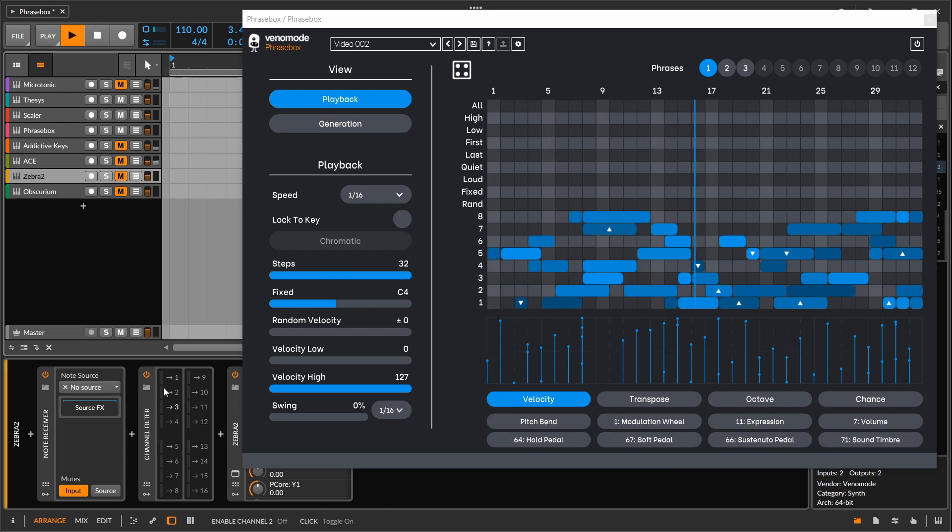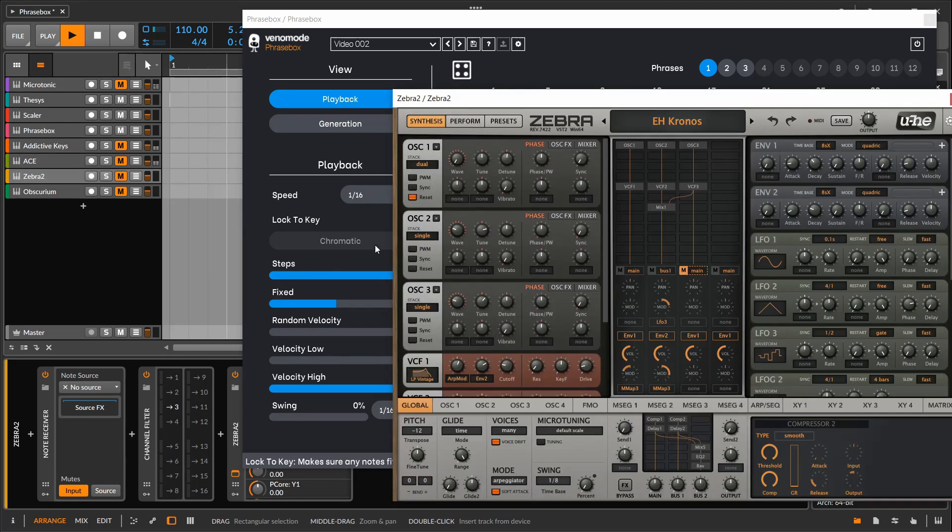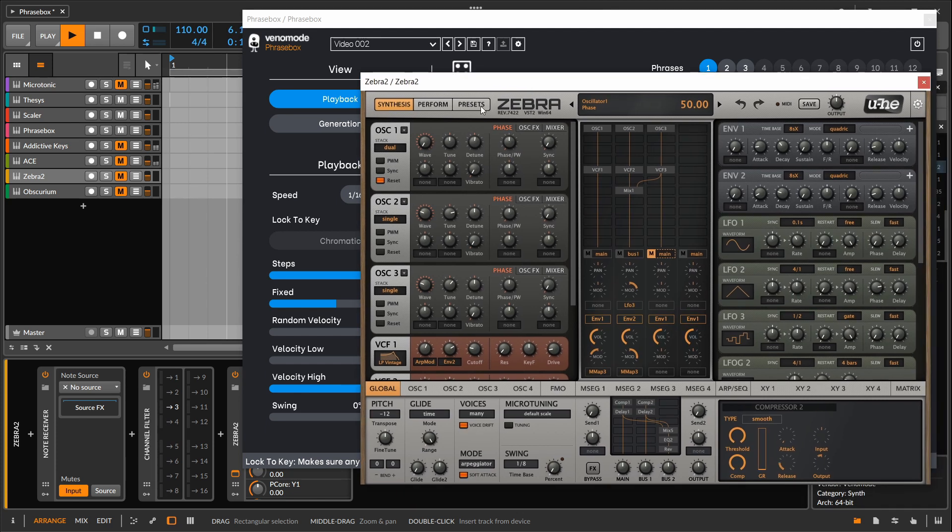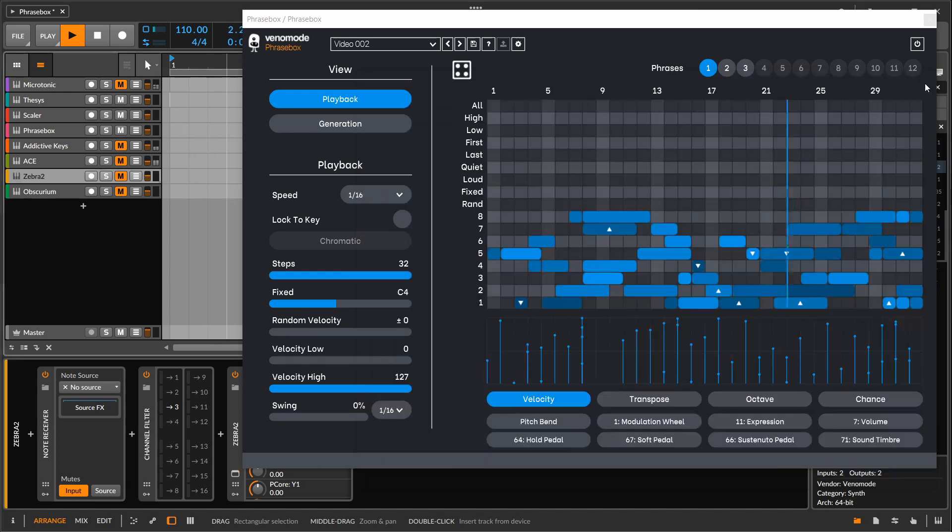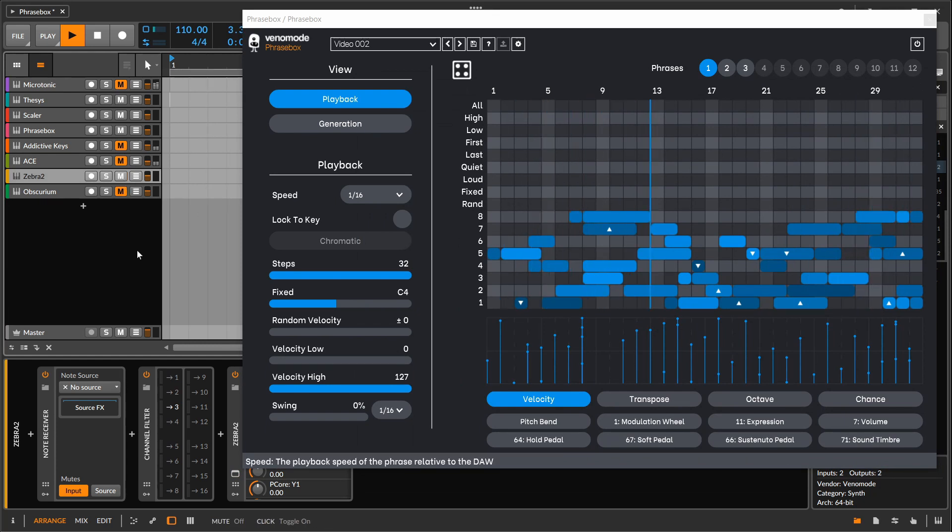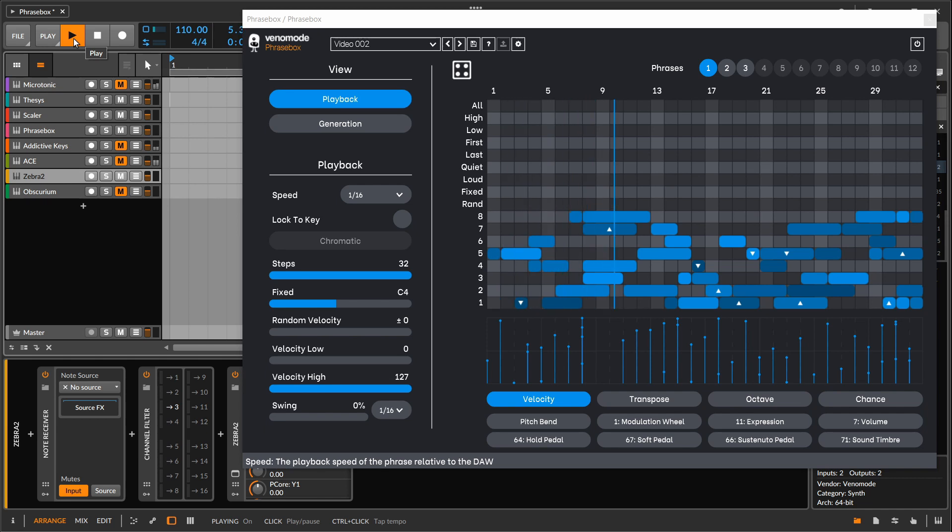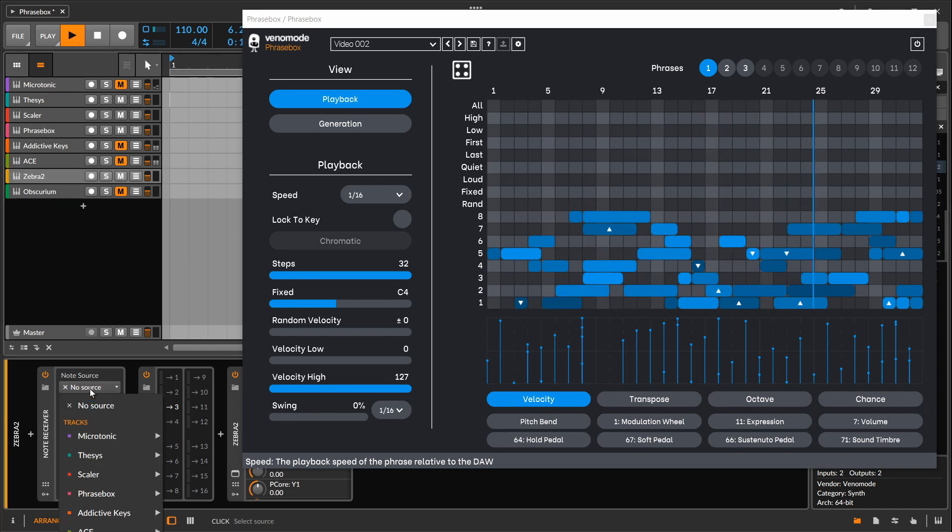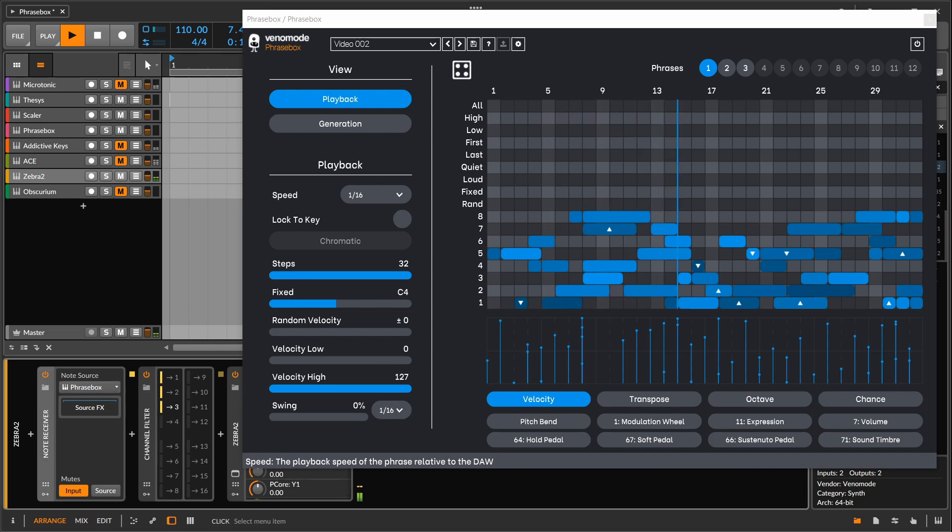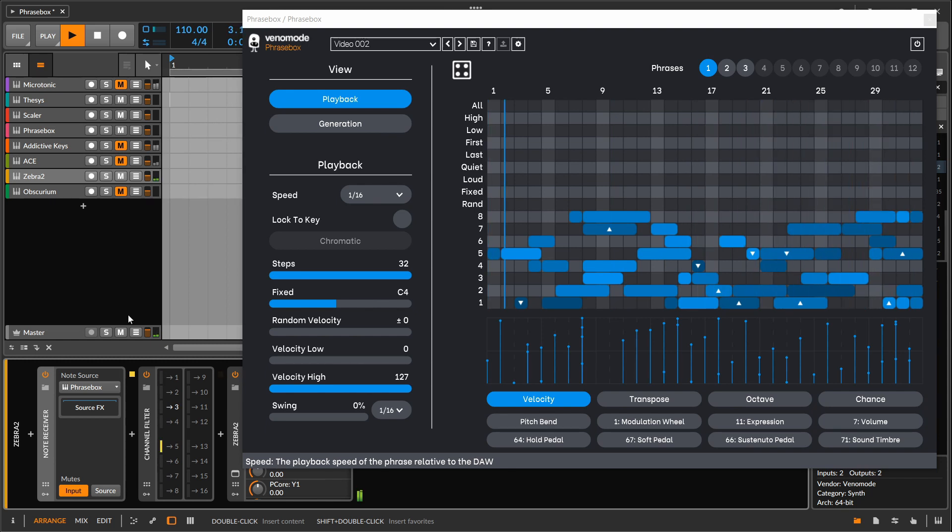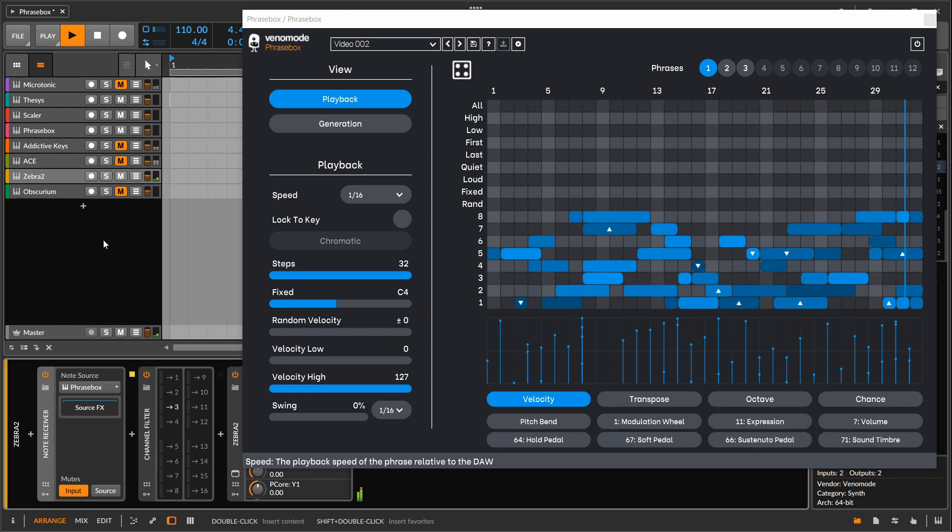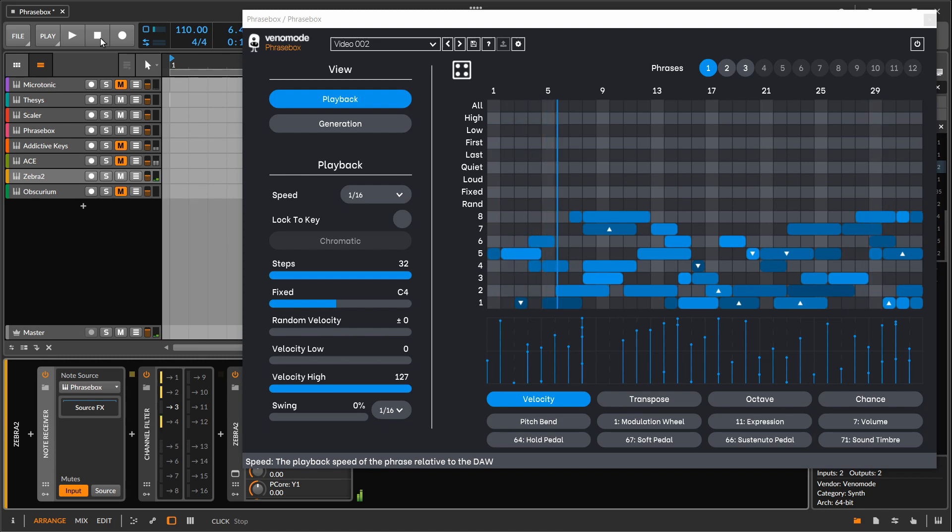I'm going to mute everything out of there and go to Zebra. Now in Zebra, I've told it to listen to channel three. And inside of Zebra, I'm using one of Ed Harvey's presets out of his absolute Zebra collection, the ARPS Kronos preset. And it's just on channel three. And just want to let that come through for a few moments. By itself, nothing amazing.